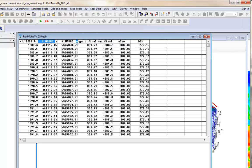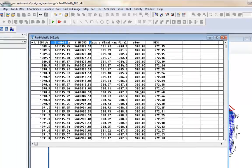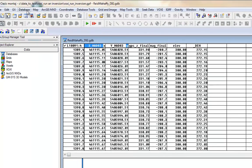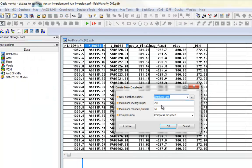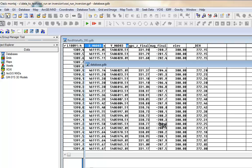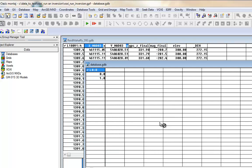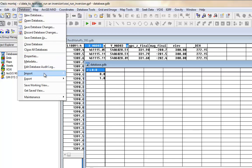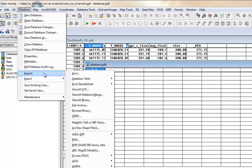If your dataset is not in a GeoSoft format, you need to import the data into a new database first. To do this, go to the database menu and select New Database. Once you create it, go to the database menu Import option to import your data. You can import many file formats, such as CSV files and Excel spreadsheets.